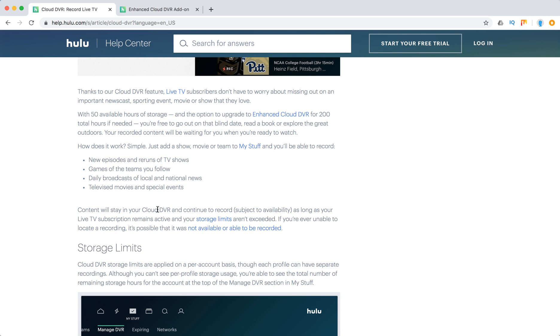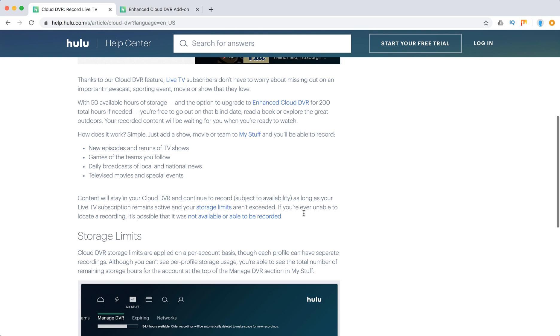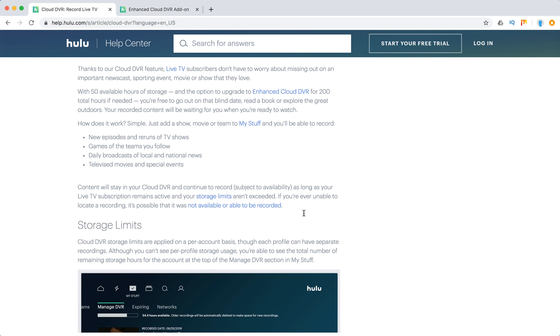Content will stay in your cloud DVR and continue to record as long as your live TV subscription remains active and your storage limits aren't exceeded.